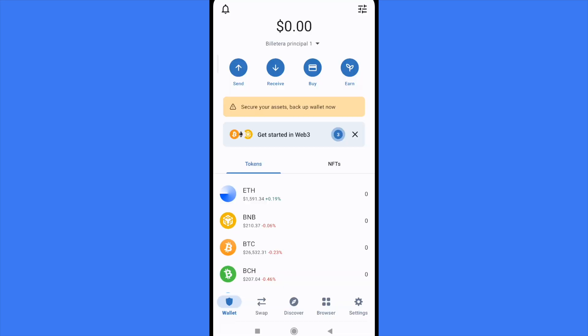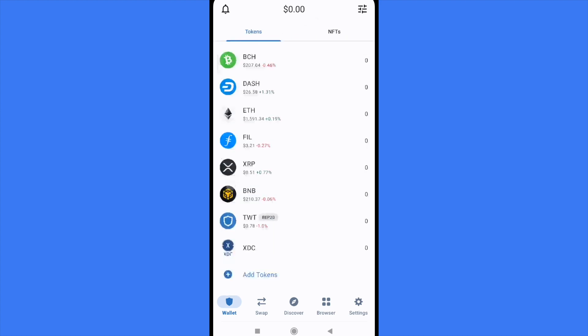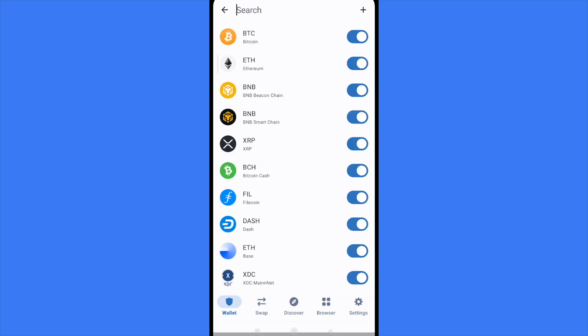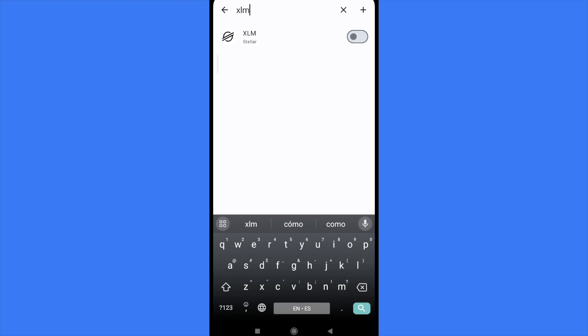This is quite simple. You just have to scroll down into all your tokens until you find the option 'Add Tokens,' and there you're going to type XLM from the Stellar network. I'm going to enable this token.